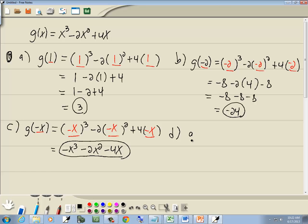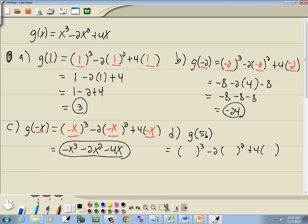Now for part d, we want to find g of 5b. Again, we go through our function — everywhere we have x, we put in parentheses; everything else remains exactly the same. Whatever is inside the parentheses is what we plug in, so we put 5b, 5b, and 5b. Now 5b to the third power: 5b times 5b is 25b squared, times another 5b — 25 times 5 gives us 125, and b squared times b gives us b to the third.